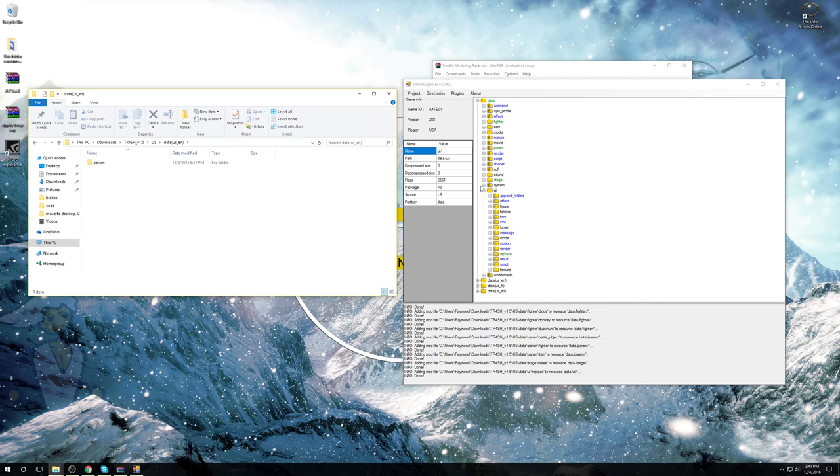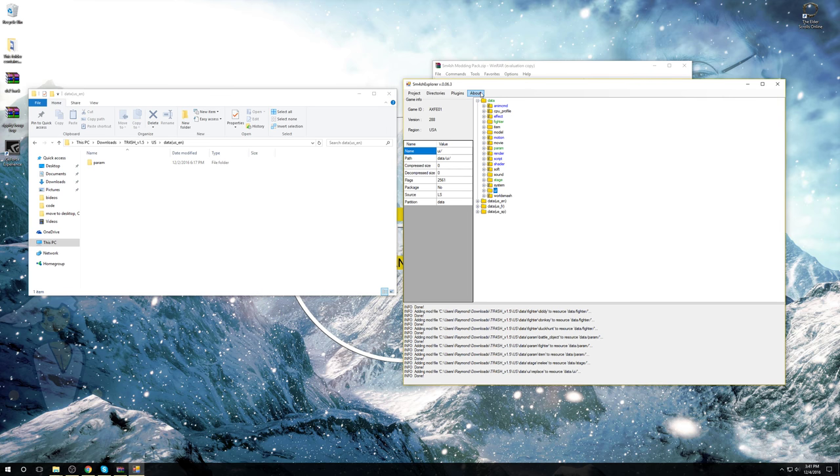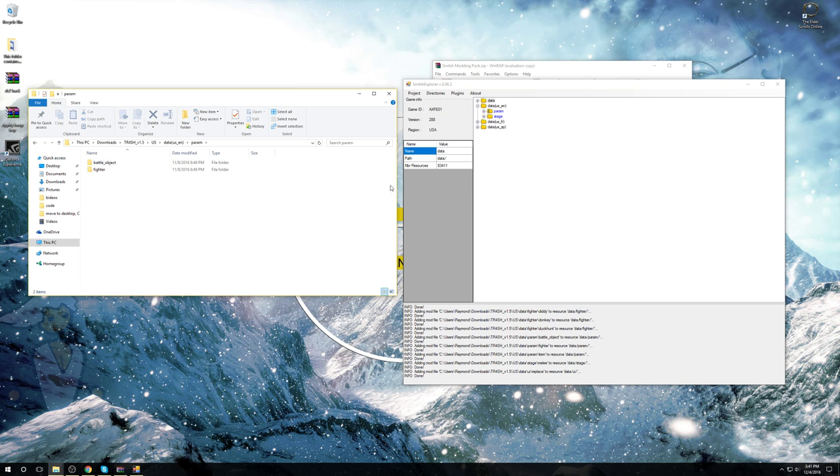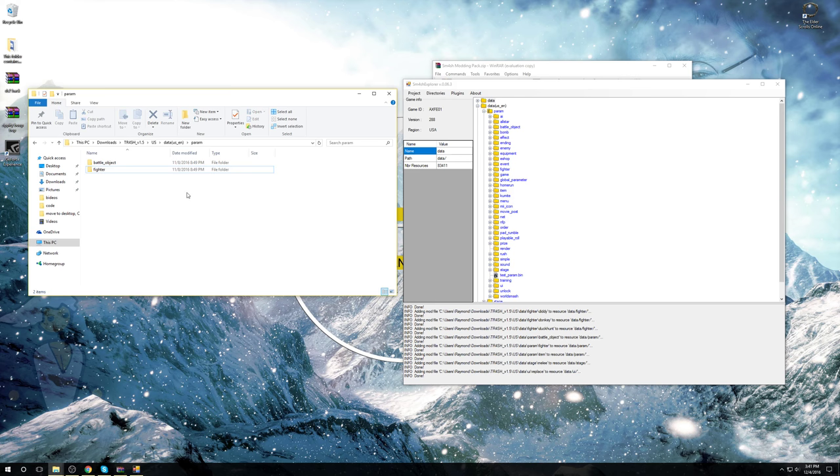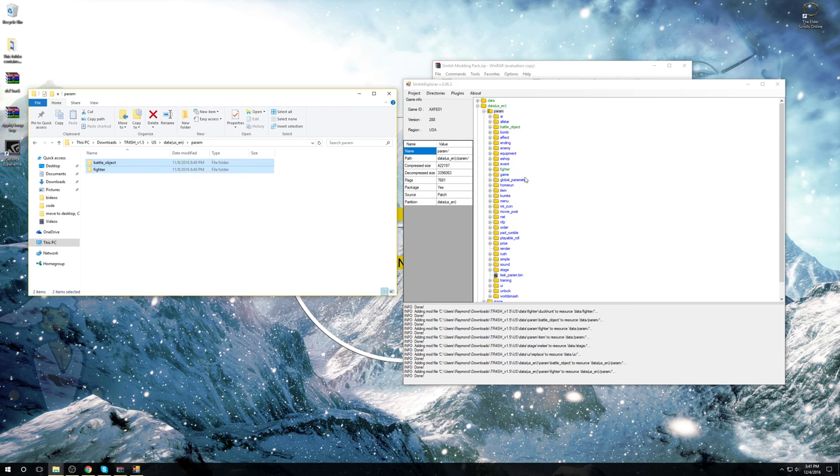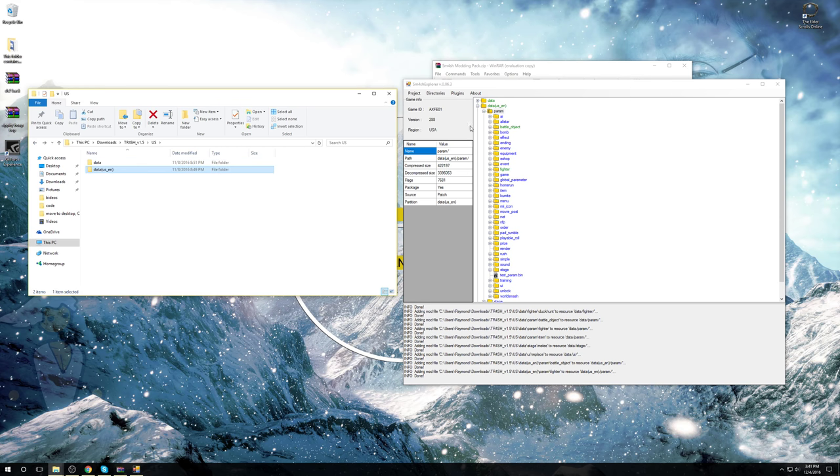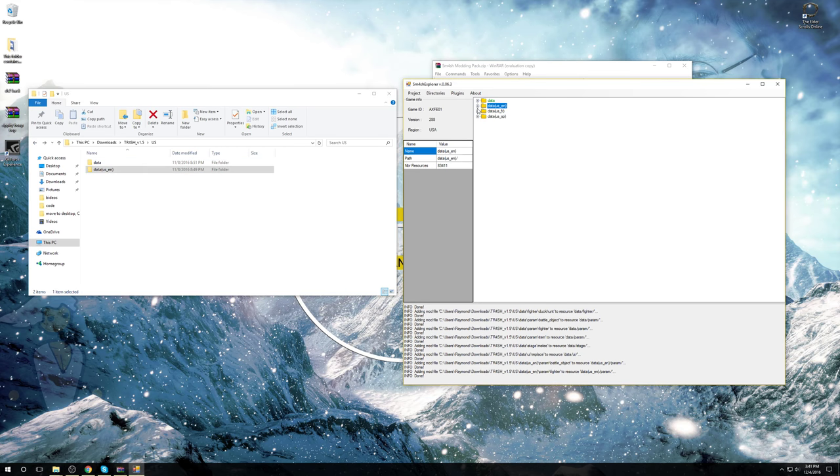Now go into Data USEN, or whichever next one. Whichever one is next. Go into Param, Param. And we'll have Battle Object and Fighter. And we should just be able to take them and drop it into Param. And that should be it for this first part, of course.